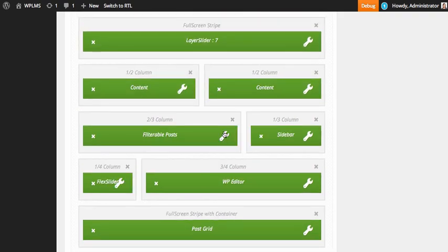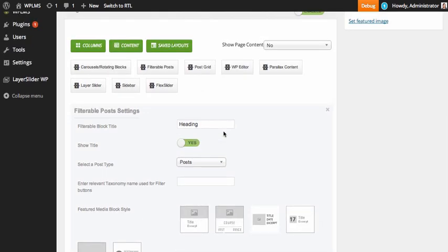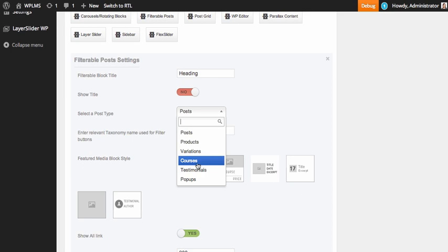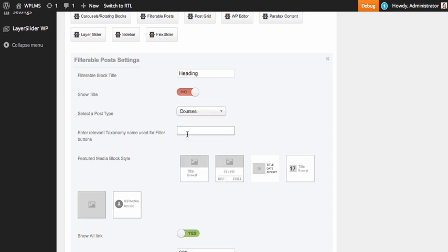Next is filterable posts. It really depends on whether you want to show headings or not. Filterable posts allow you to show post grids which can be filtered using buttons and links. For this we need to select a post type. Let's say we want to show courses filtered by their course categories. In the post type section we select courses, and the taxonomy is course cat for course categories.